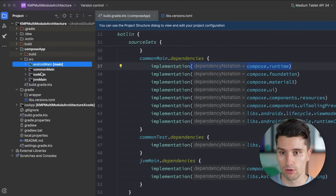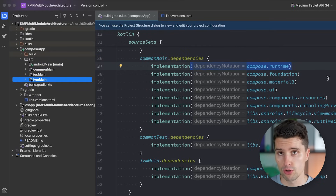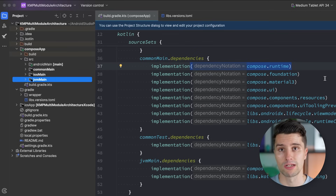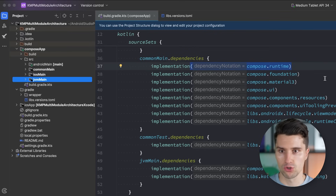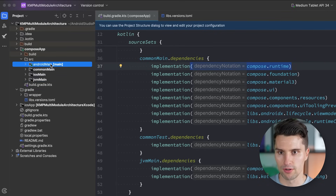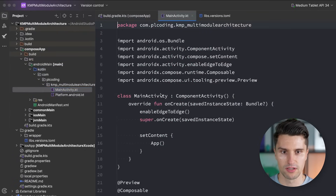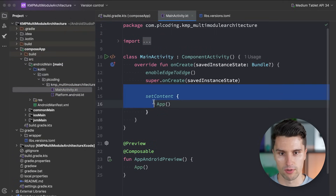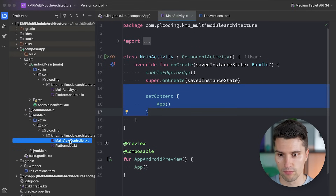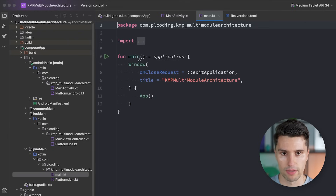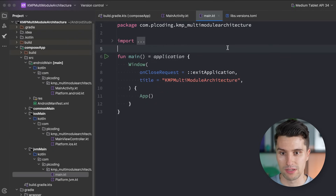There is typically just one application module in a codebase, because the application module has the purpose of containing the code with the entry points to your app for each platform. Entry points just means the piece of code that gets called first when we run our app. On Android, this would contain our Activity with the onCreate function that sets up our UI. On iOS, this would be the main view controller referenced from our Xcode codebase. On desktop, that is a simple main function called when the app launches.